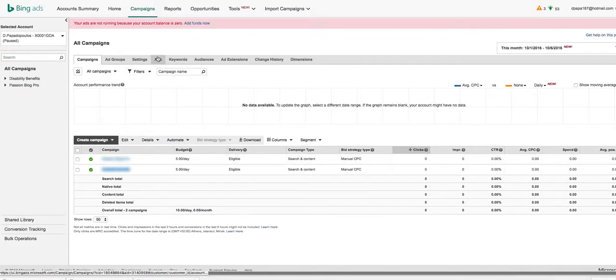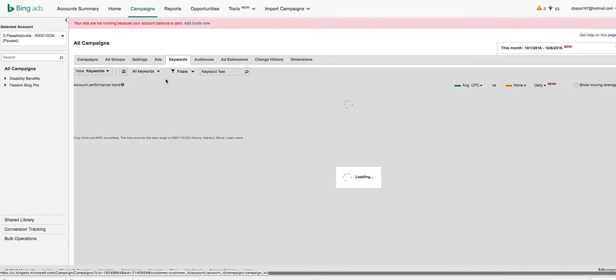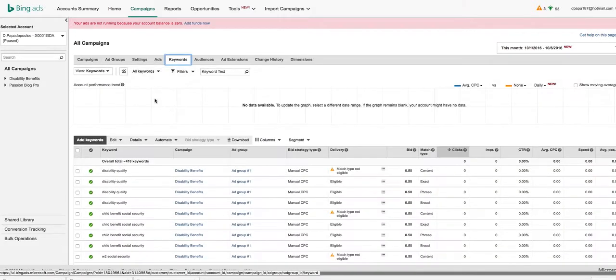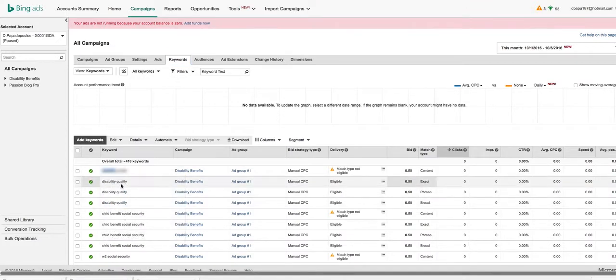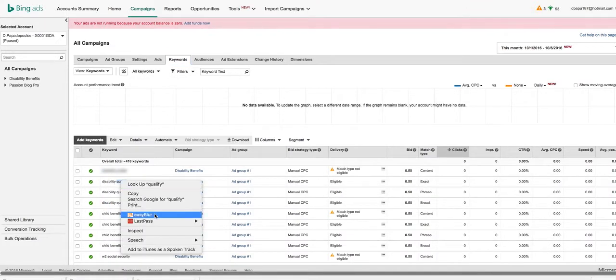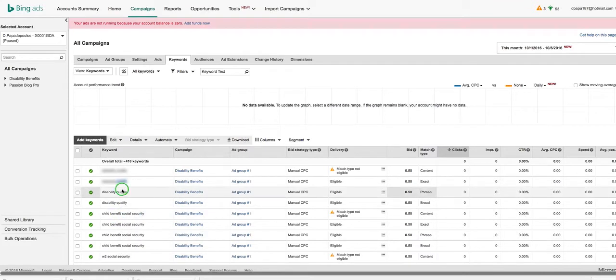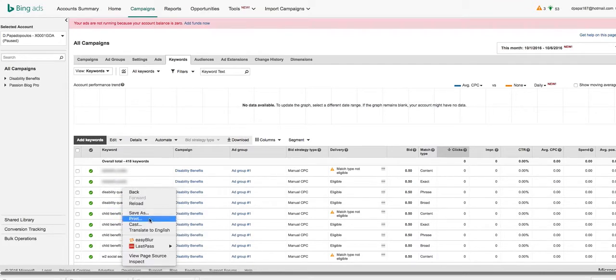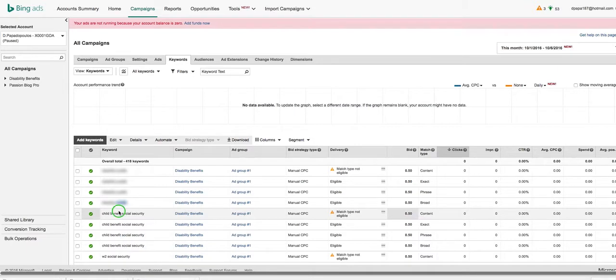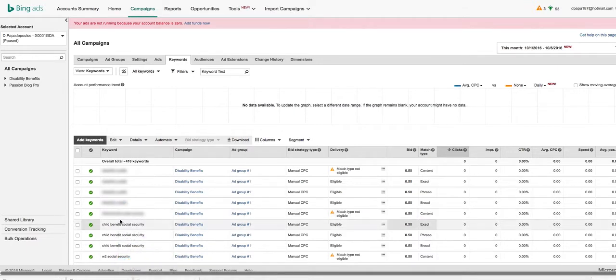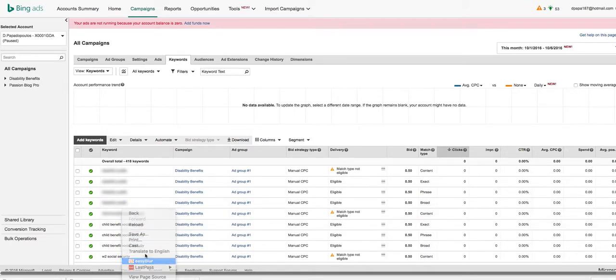You can do this for basically any part of any type of anything that you want. You can basically right-click and easy blur things out. It's that simple. It's an awesome tool that you can download.